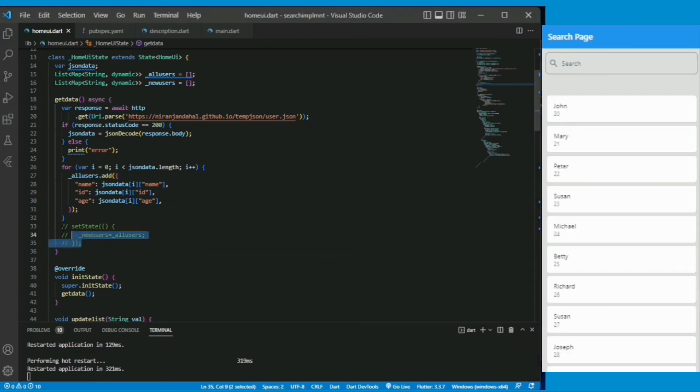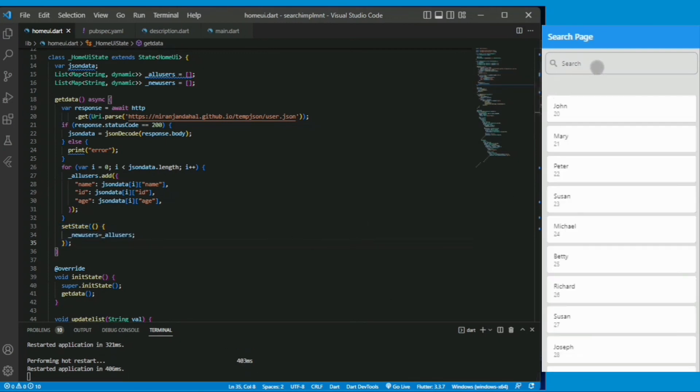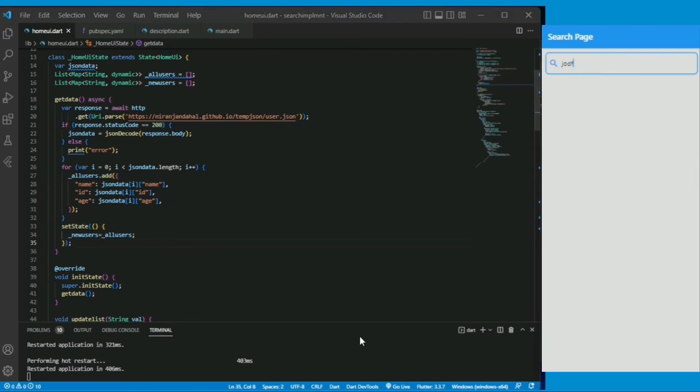To solve it you can simply put a setState function and inside it just newUser is equal to allUser. The search implementation is working fine. Now you can see at the first glance all the results are showing.